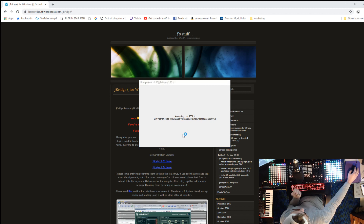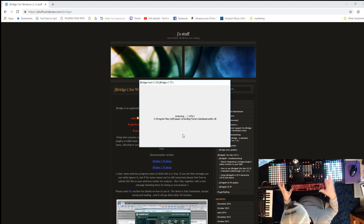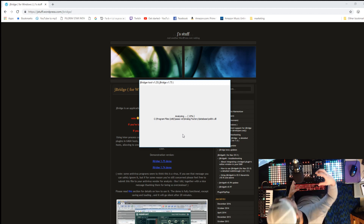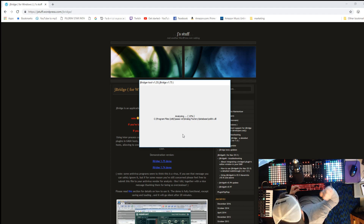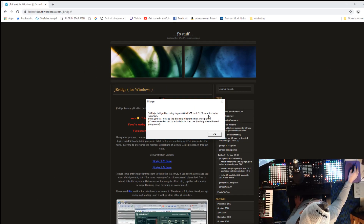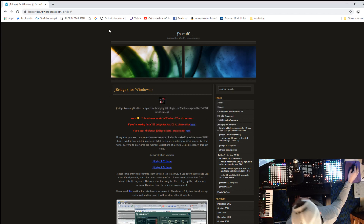Now JBridge is taking everything in your 32-bit folder, analyzing it, and converting it — wrapping each plugin in a 64-bit wrapper. So when your DAW opens it, it knows to open it through JBridge. JBridge puts its own wrapper around the plugin and sticks it in your 64-bit folder. About 30 files get bridged this way.